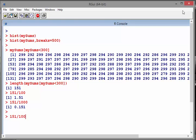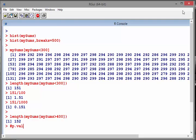Now let's do the same for `my_sums > 400`. Something very similar there. So the probability of getting a sum of 400 or more when we run this experiment is about one in 600. That is the idea of what a p-value is.